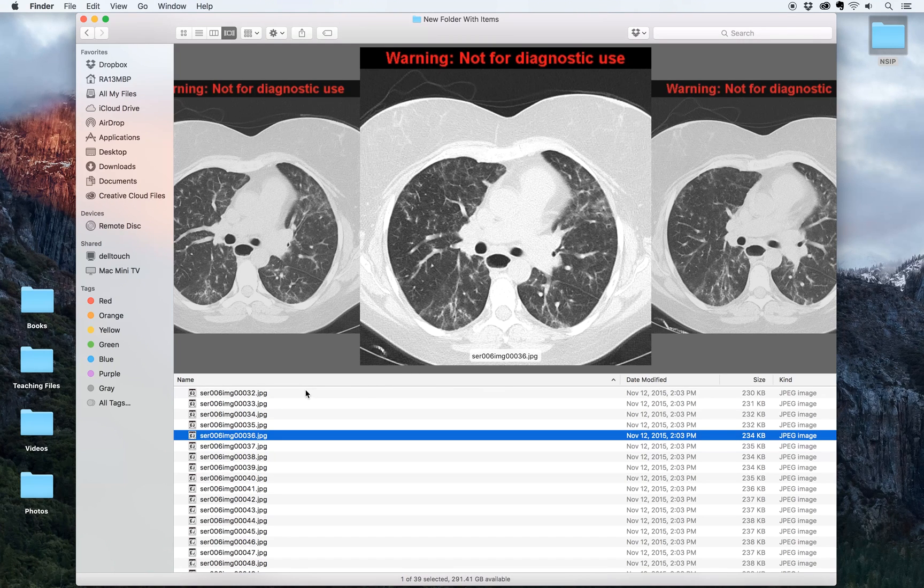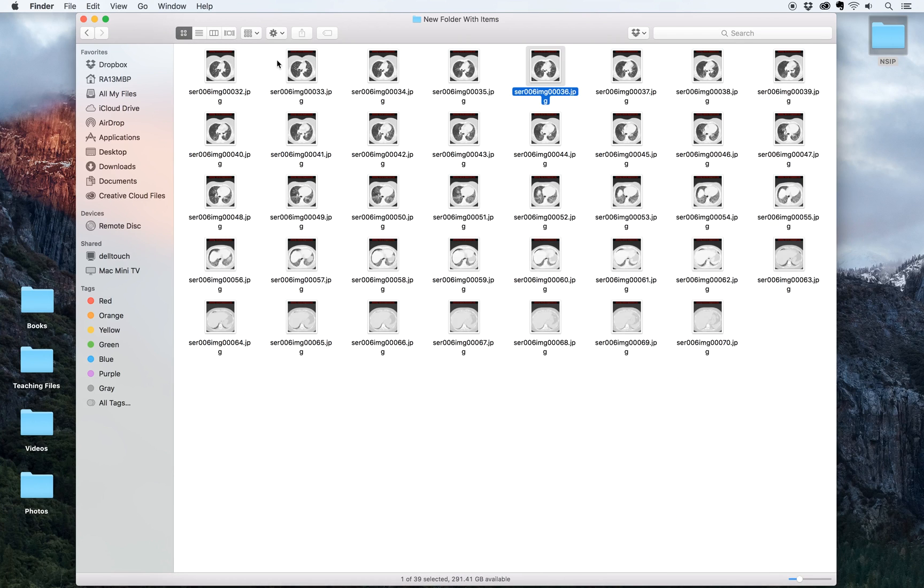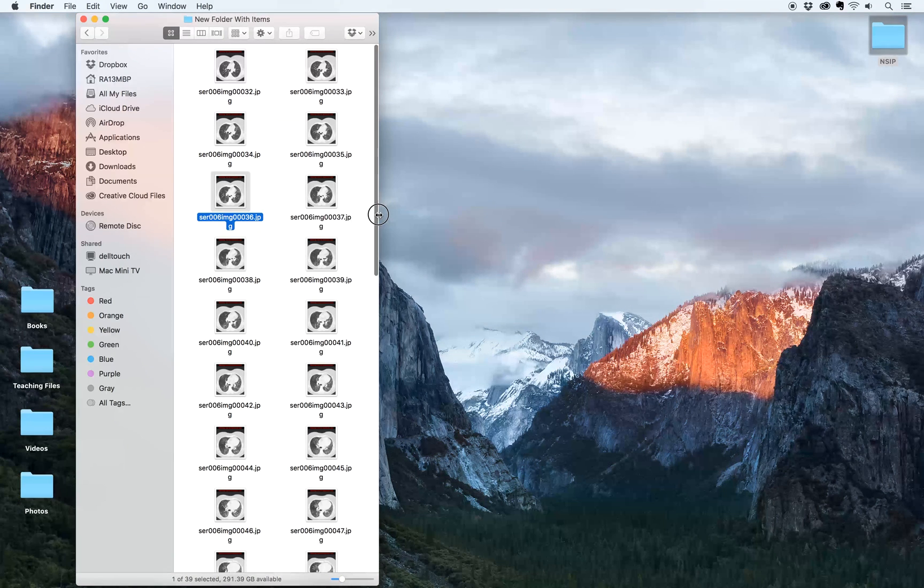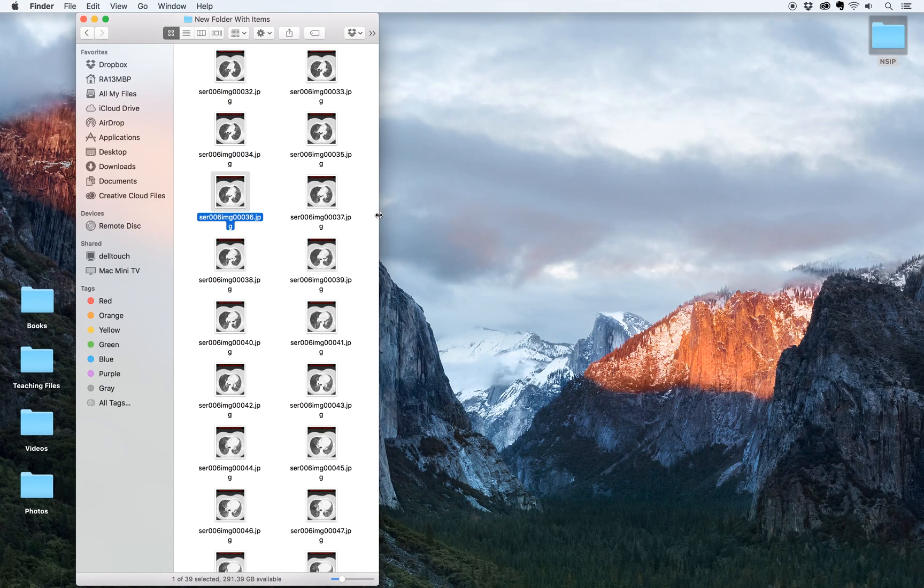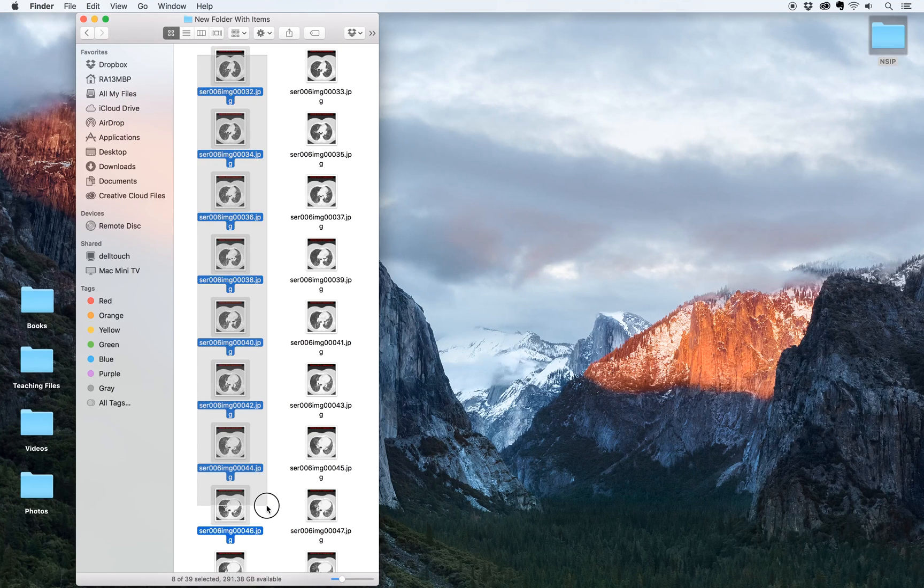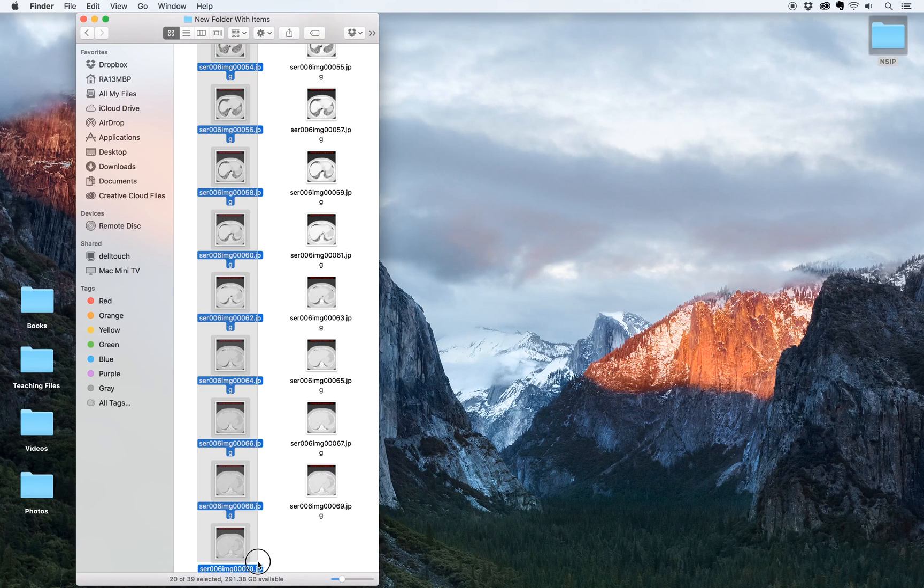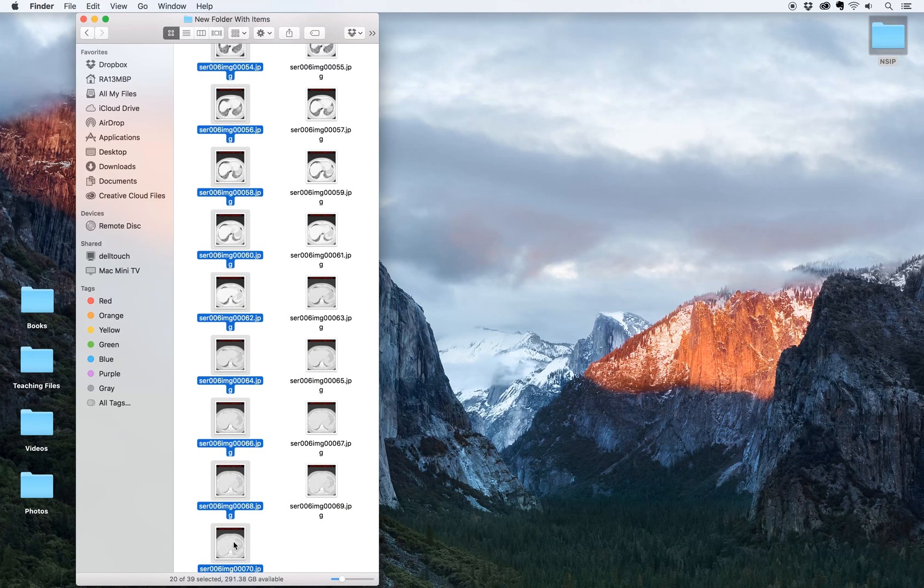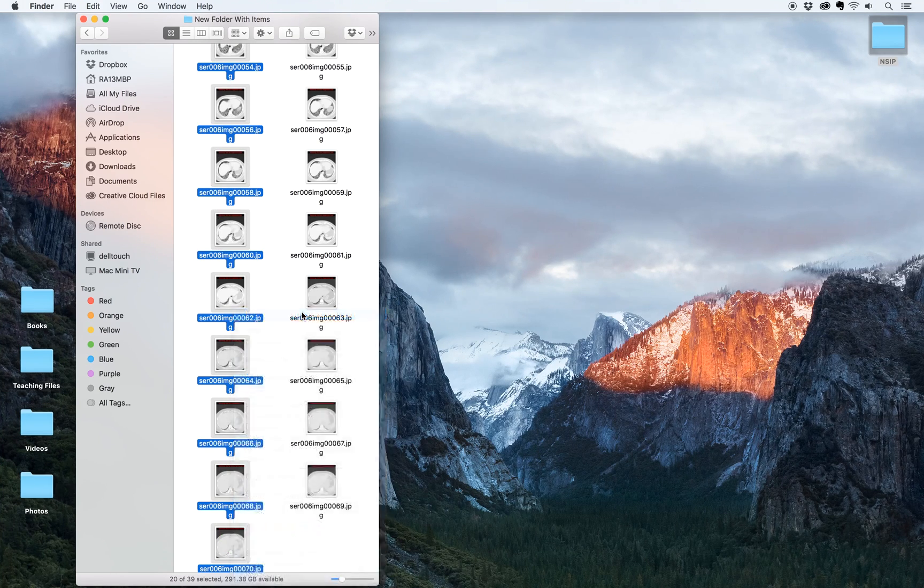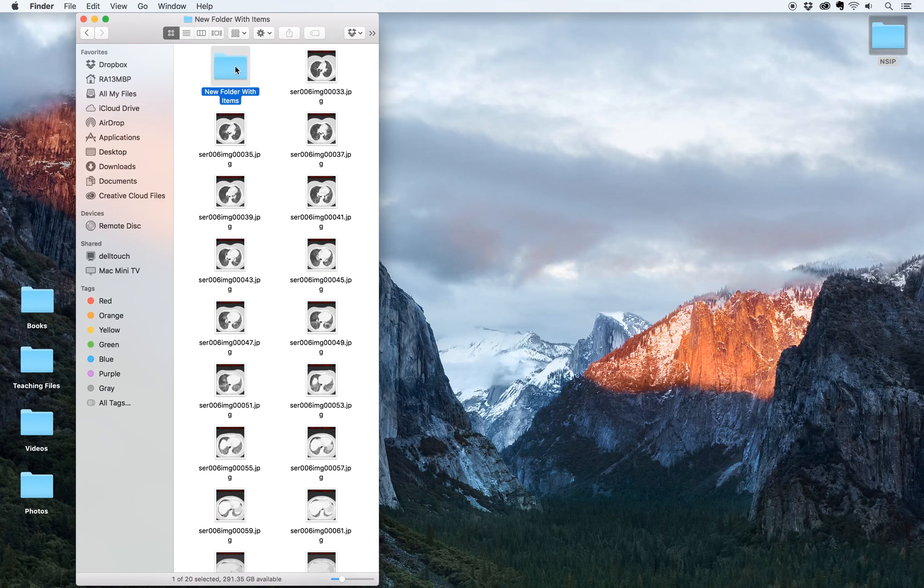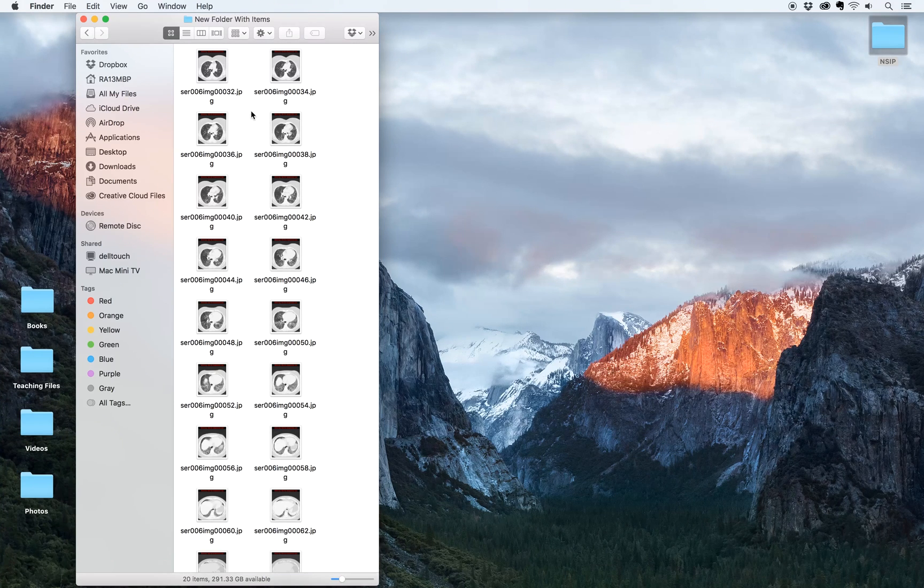Instead of using every image here I'm going to select just half of them. An easy way to do that in the Mac is to reduce the size of the window and I'm just going to use the even numbers, so that's going to cut down the number of images in my animation by half. I'm going to select all of those, right click, and then make another new folder with selection. So now I only have 20 images in my animated GIF. That's going to be our starting point for making our animation.